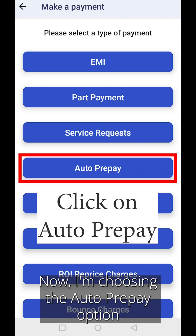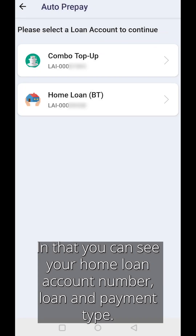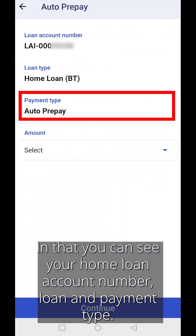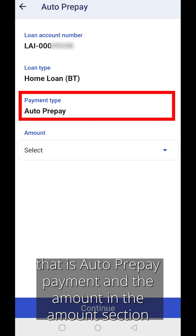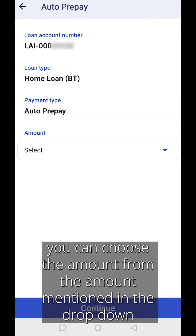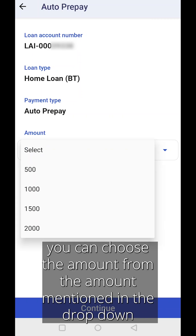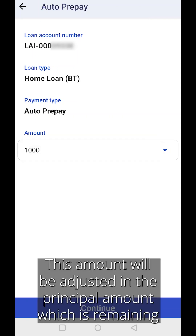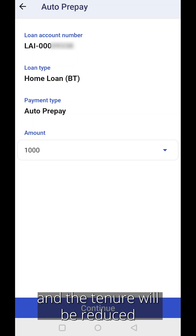Now I'm choosing the auto prepay option. In that, you can see your home loan account number, loan and payment type — that is auto prepay payment — and the amount in the amount section. You can choose the amount from the drop-down. Here I will choose 1000 rupees. This amount will be adjusted in the remaining principal amount and the tenure will be reduced.